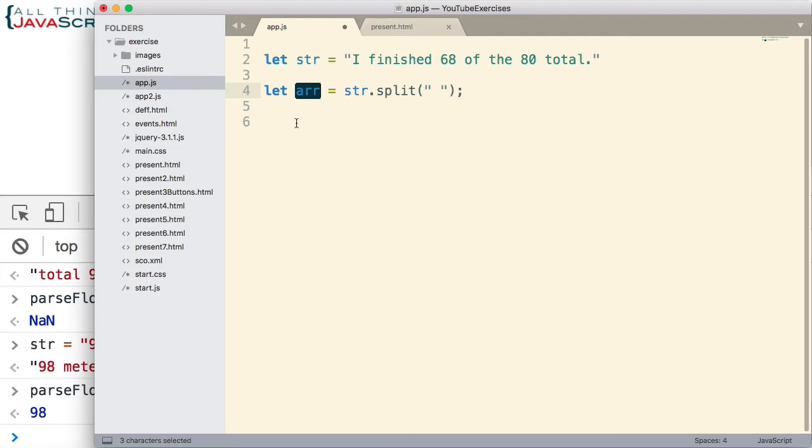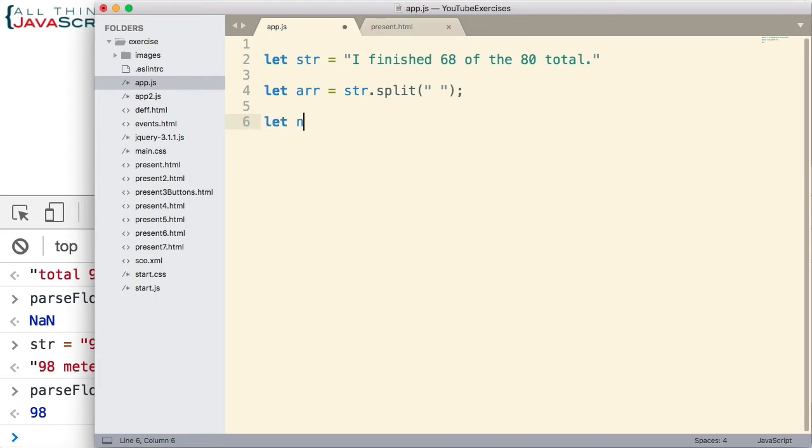So now that we have those in an array, we can then use the filter method of arrays to remove those that are not or that cannot be coerced to a number. So let's look at how we do that.